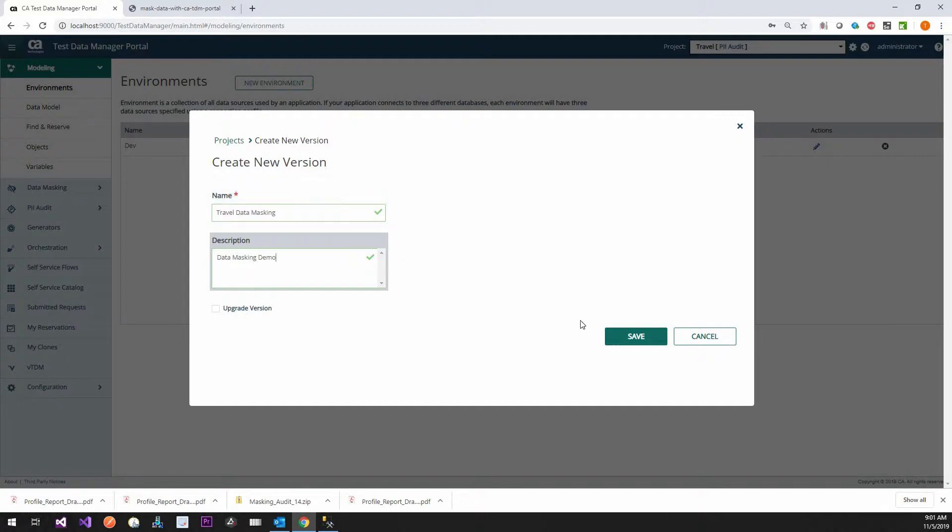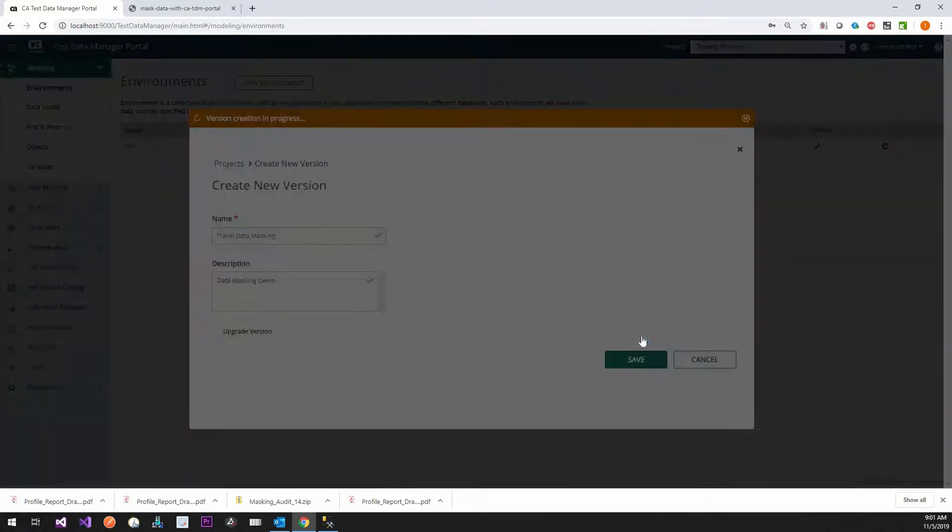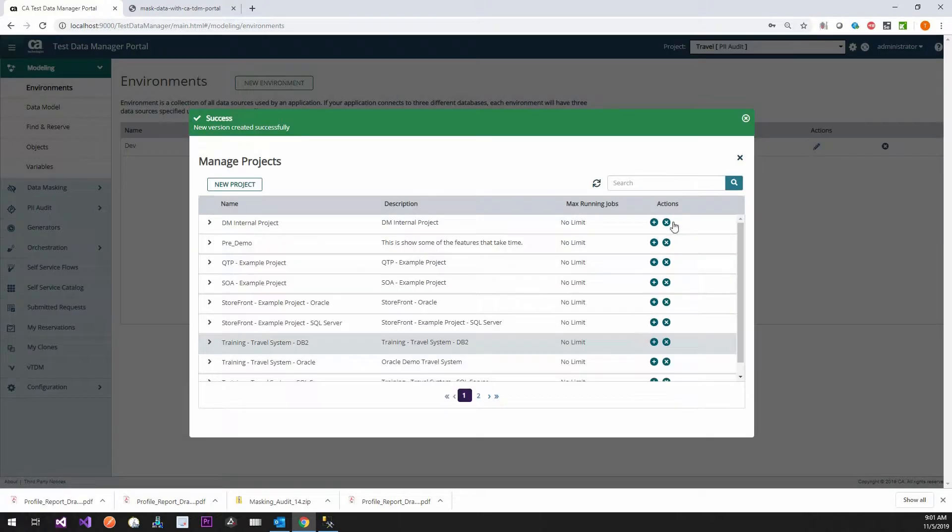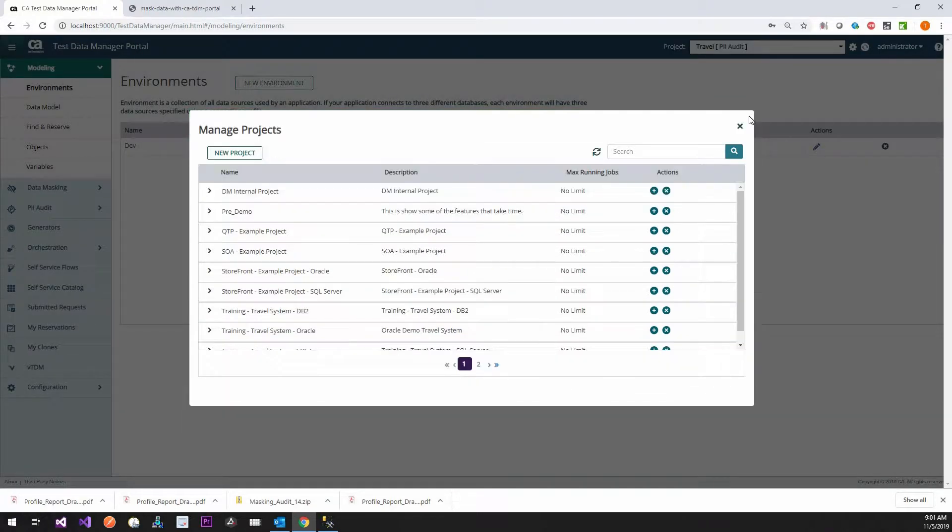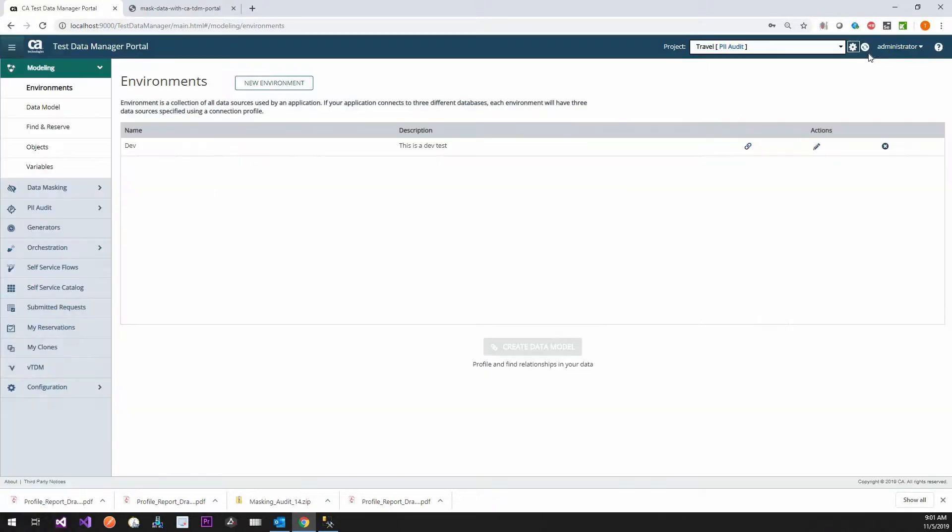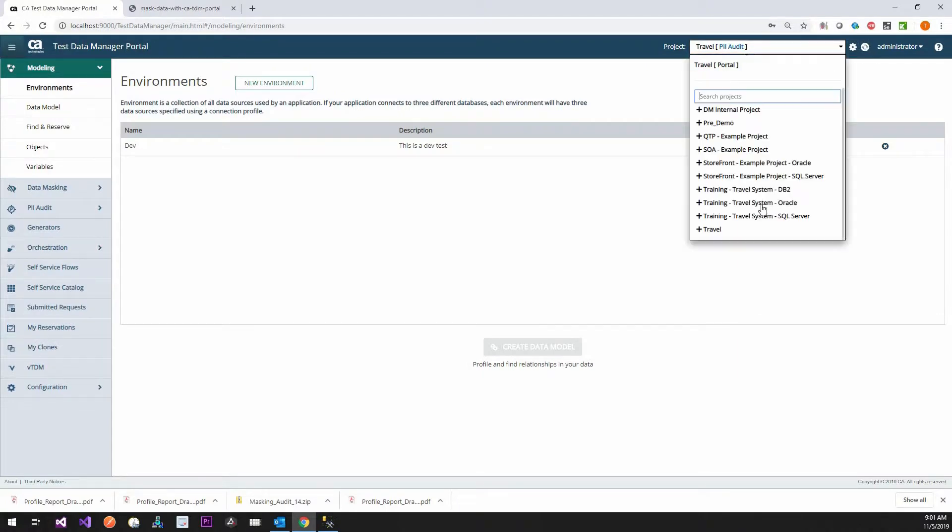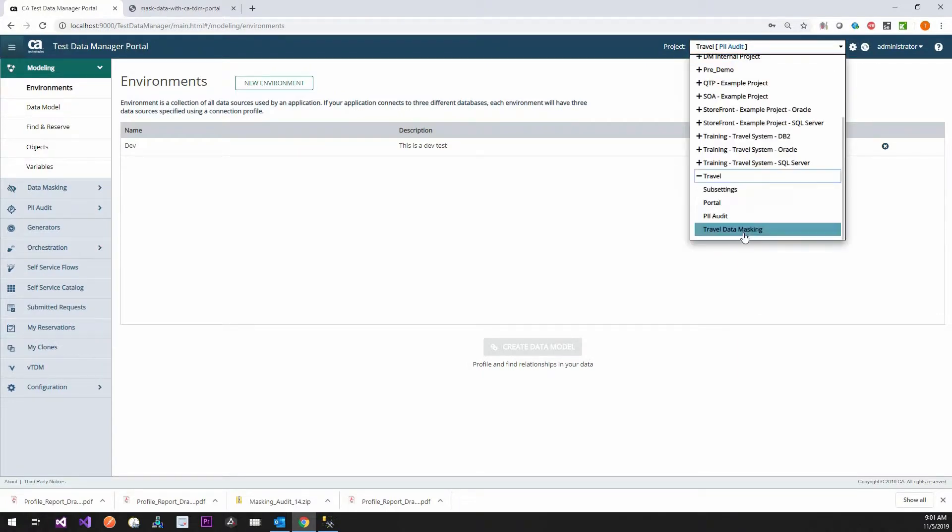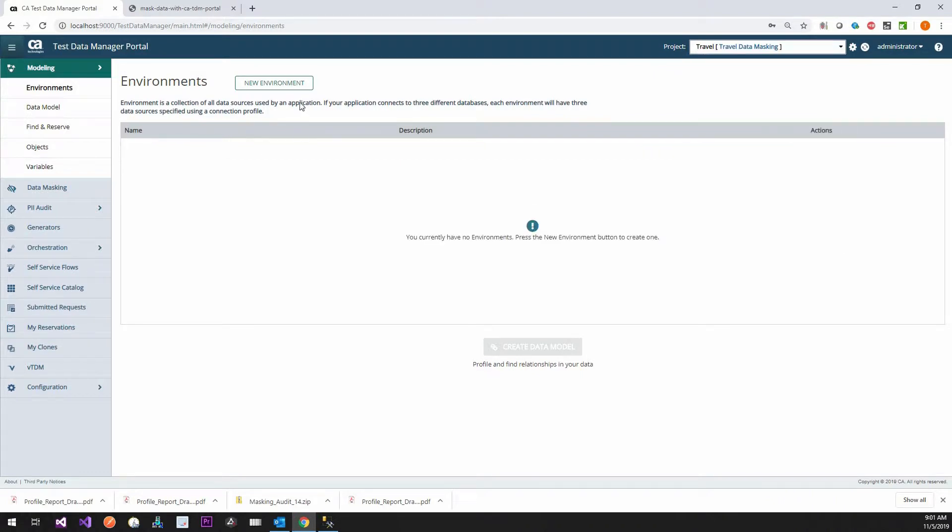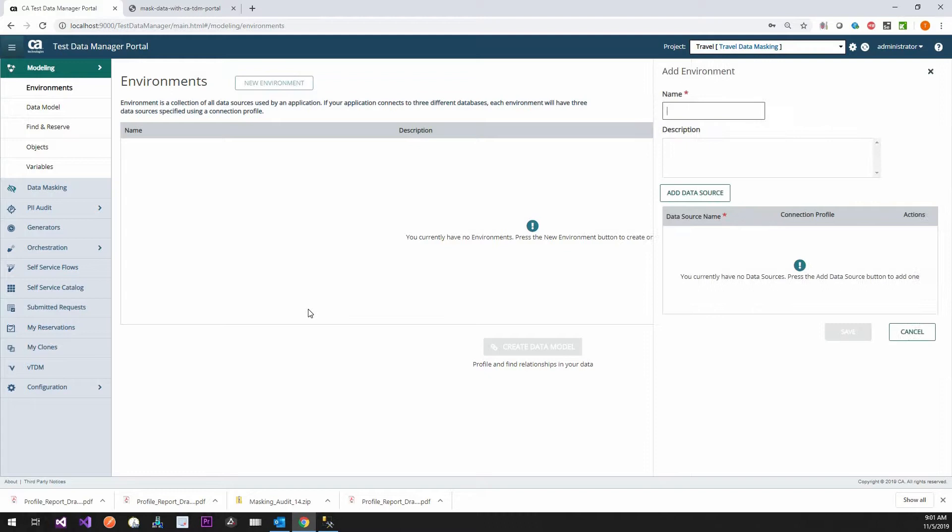So if you paid attention to the actual PII Auditing one, this one isn't too much different other than the fact that you actually get to do the masking. So we're going to go into here. We have nothing. So what we have to do is we have to create a model.